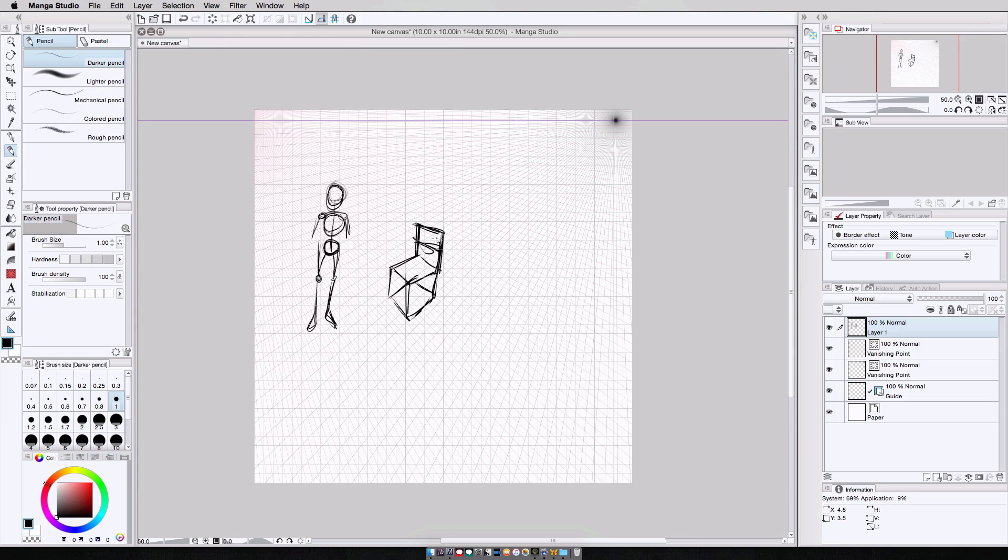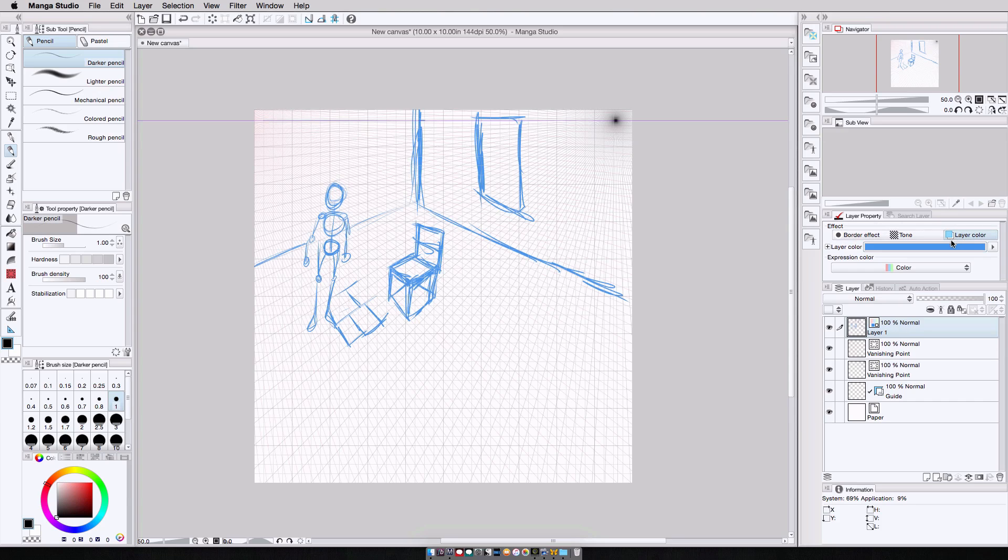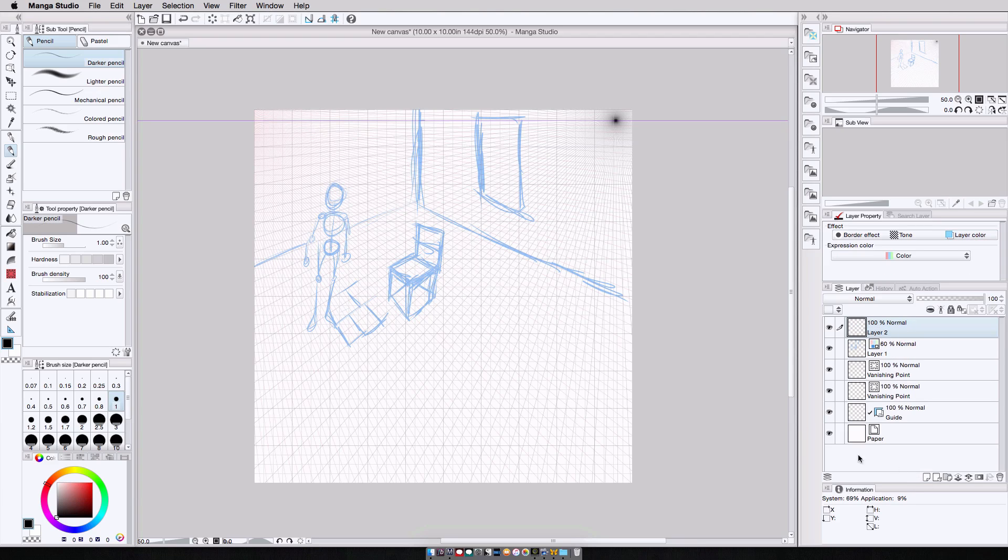Otherwise I can just add a third vanishing point and create my drawing in three point perspective. Then when I'm happy with this, I can adjust the drawing layer. Let's say I'll change the layer color to blue under layer properties, reduce the opacity a little bit, add a new layer.